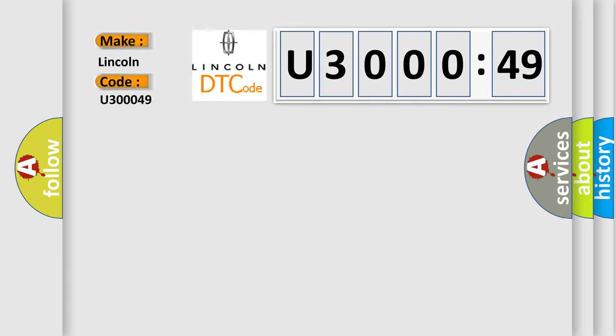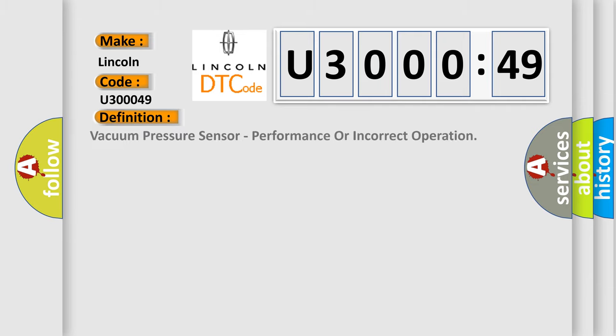Lincoln car manufacturer. The basic definition is vacuum pressure sensor performance or incorrect operation.